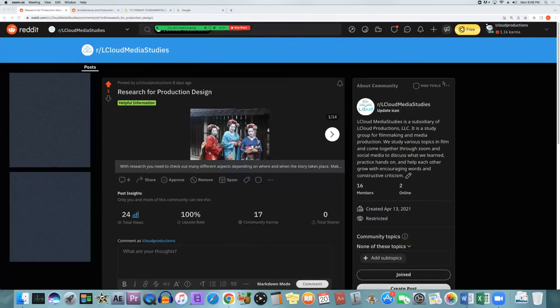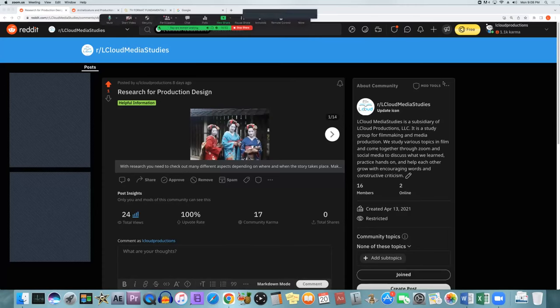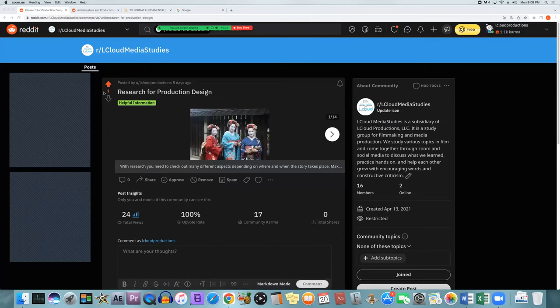Today we're talking about design and research — specifically researching for production design. If you're setting a story in the 70s, for example, it's going to take research to find what people were wearing, what makeup they wore, and so on. With production design, no matter if it's modern day or set in a specific time period, there's going to be some amount of research that needs to be done.